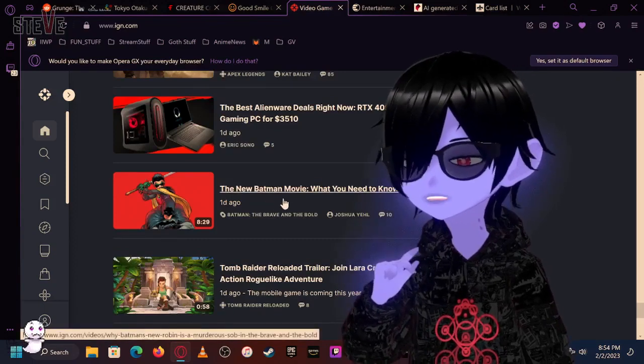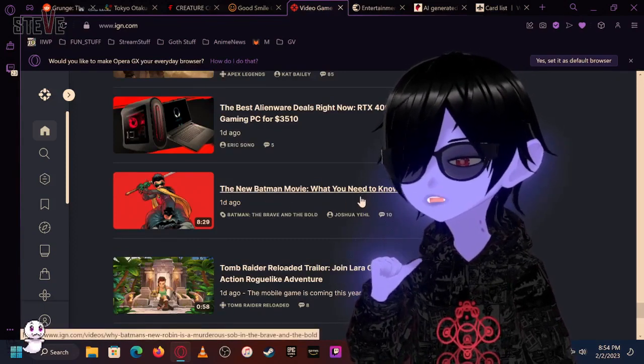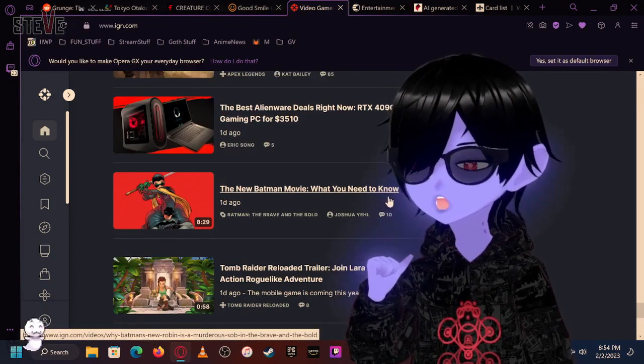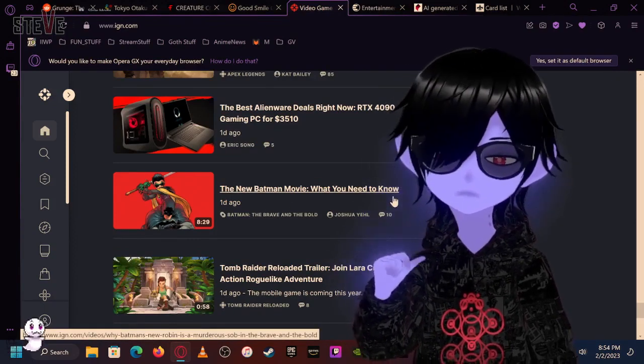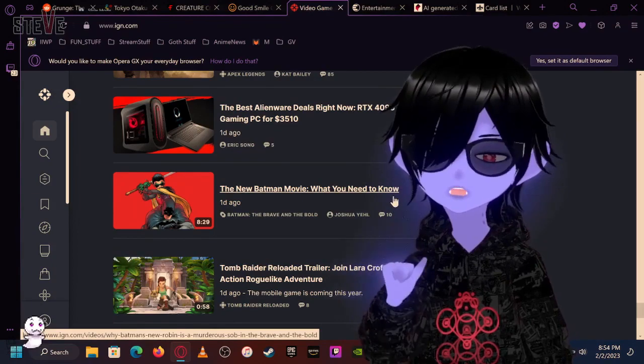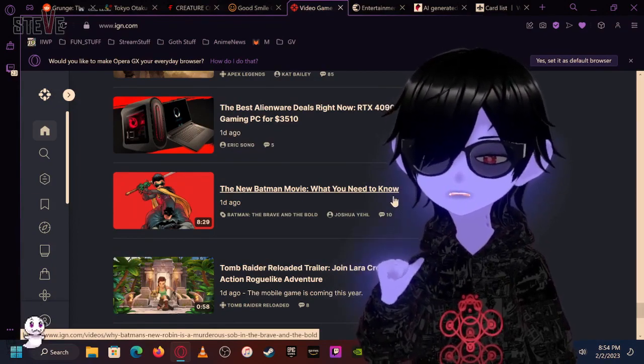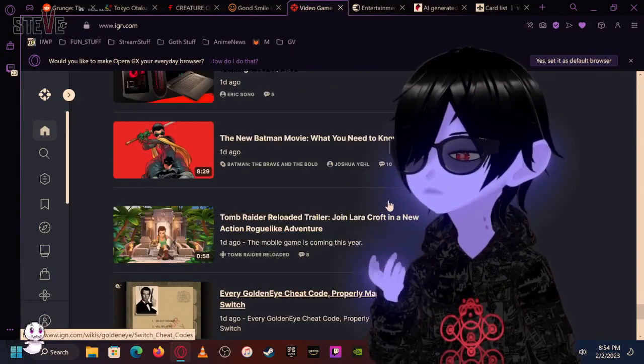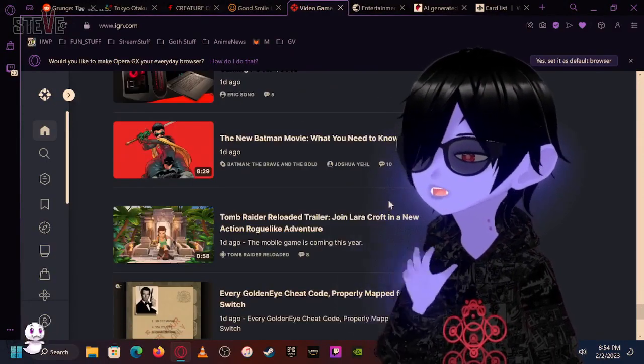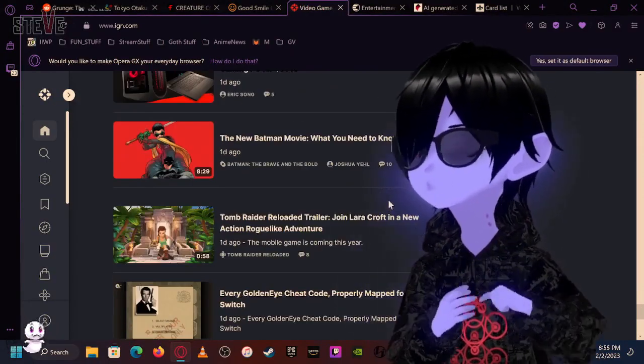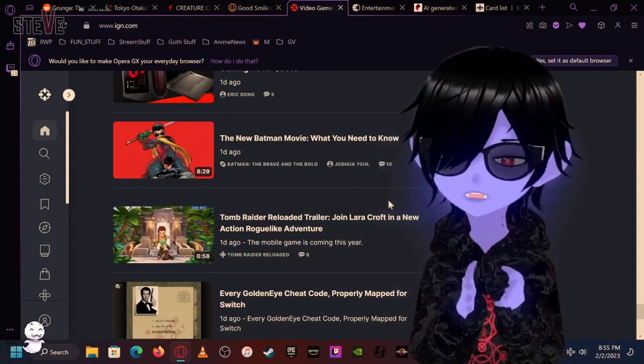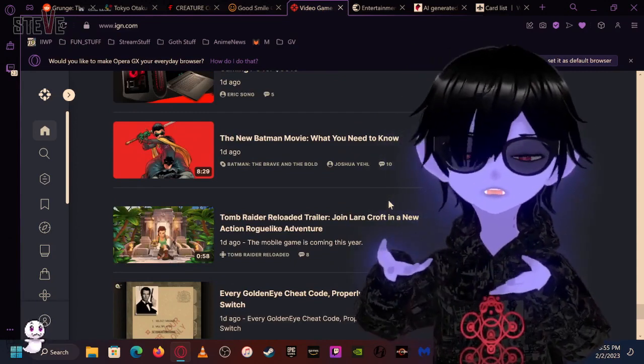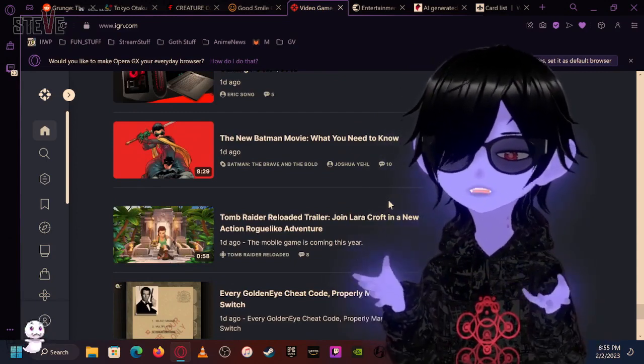The new Batman movie, What You Need to Know. Here's what you need to know. It's based on the Brave and the Bold. You're welcome. That's it. No, I don't like articles. What you need to know. I don't need to know this.